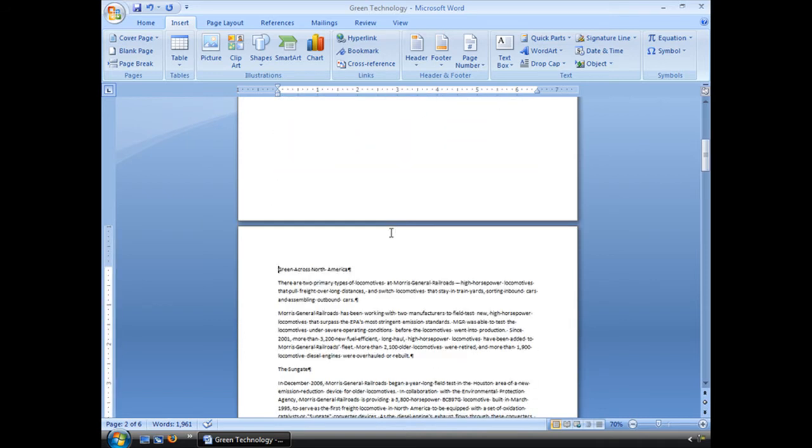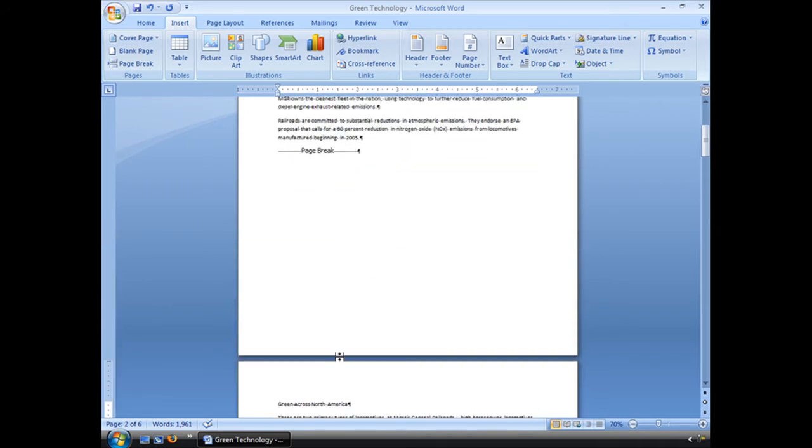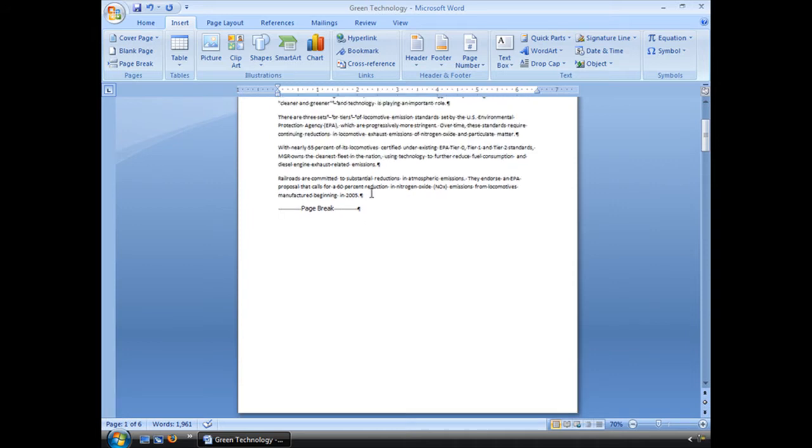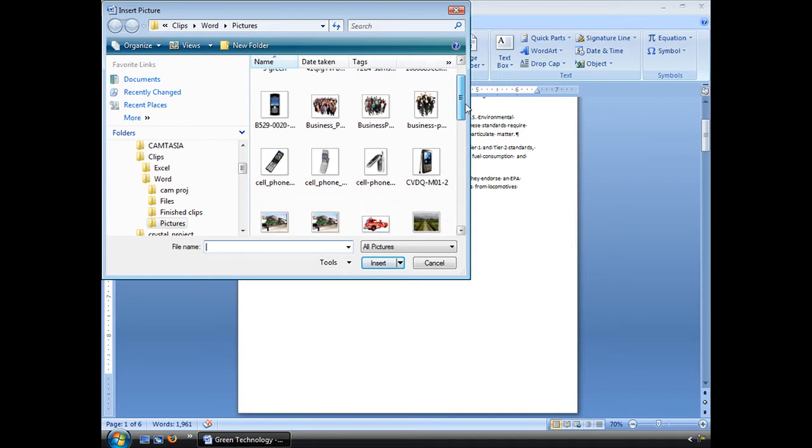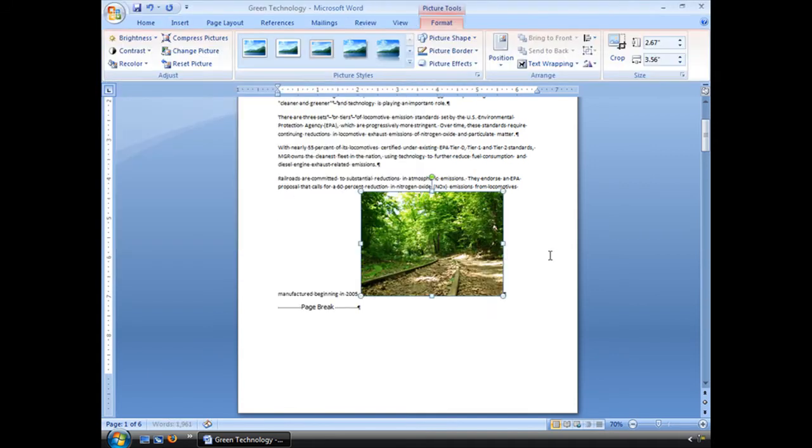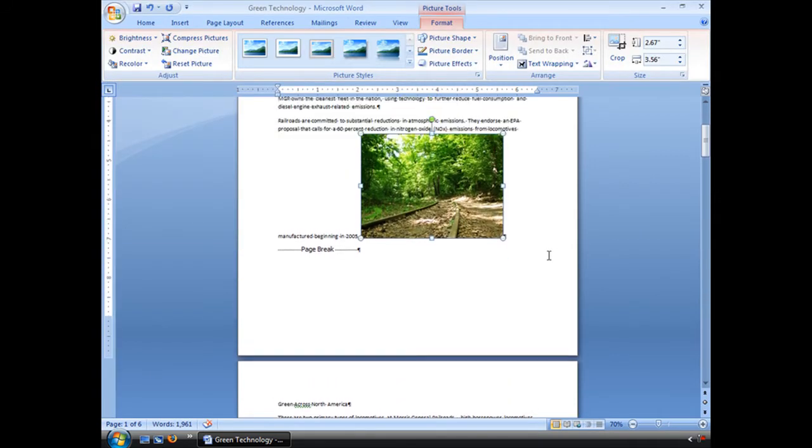And it will go ahead and move everything down. And there's no paragraphs here. There's no extra paragraphs. So now if I go ahead and insert a picture, I'm fine.